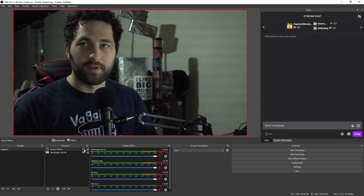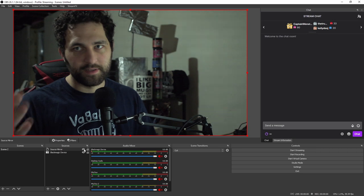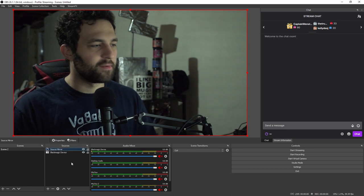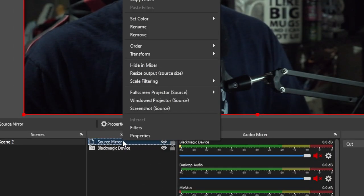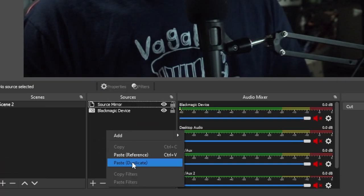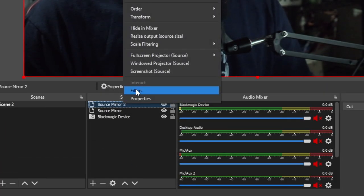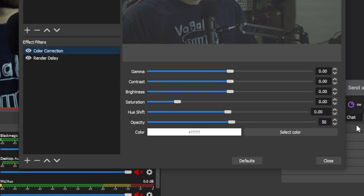So just keep that in mind. So as you can see, we've gotten rid of it slightly, but it's still obviously pretty present. So what we're going to do is we're going to right click the source mirror. We're going to copy and duplicate it.